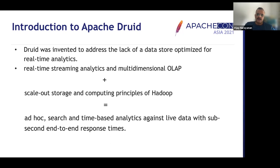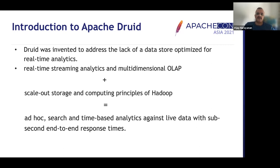Druid sits at an intersection of a number of areas: the ability to do search, ad hoc queries based on indexed data, time series queries, and pretty much queries that give you sub-second end-to-end response time. Druid basically sits at the intersection of OLAP, time series databases, and search engines.